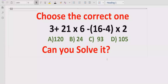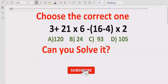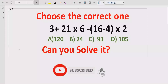Here we have four answer choices: 120, 24, 93, and 105. So let's see after solving it which answer is correct. Before starting, please like and subscribe to my channel and share with others so they can learn these types of quizzes from my channel.